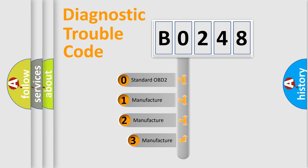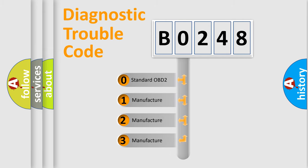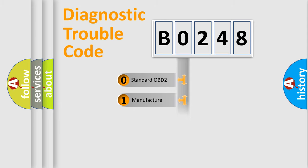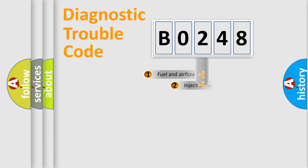If the second character is expressed as 0, it is a standardized error. In the case of numbers 1, 2, or 3, it is a more precise expression of the car-specific error.